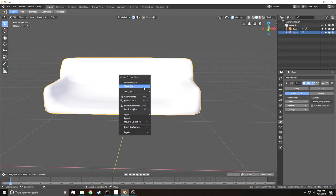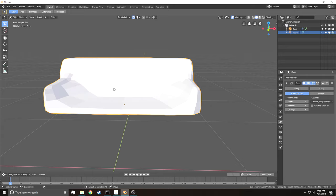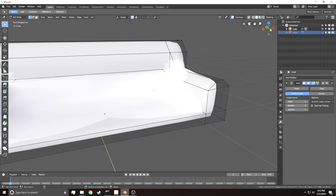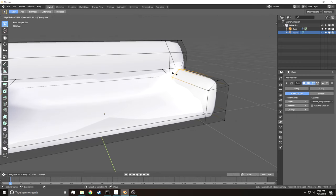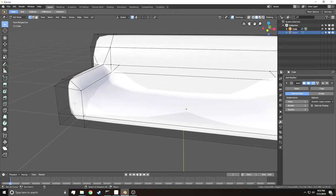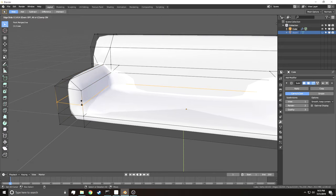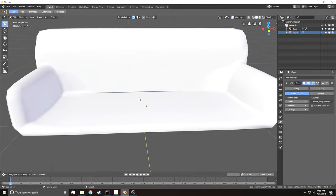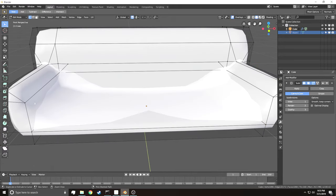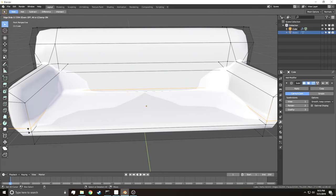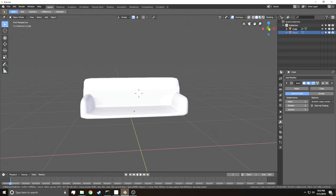Once the N-gons are fixed, add the Subdivision Surface modifier again — that looks much better. Also turn on smooth shading: click W and Shade Smooth. To fix any remaining valley-like dips, go into Edit Mode, use Ctrl-R to add edge loops and back them up close to the edges to sharpen them. Now the couch looks like a couch.